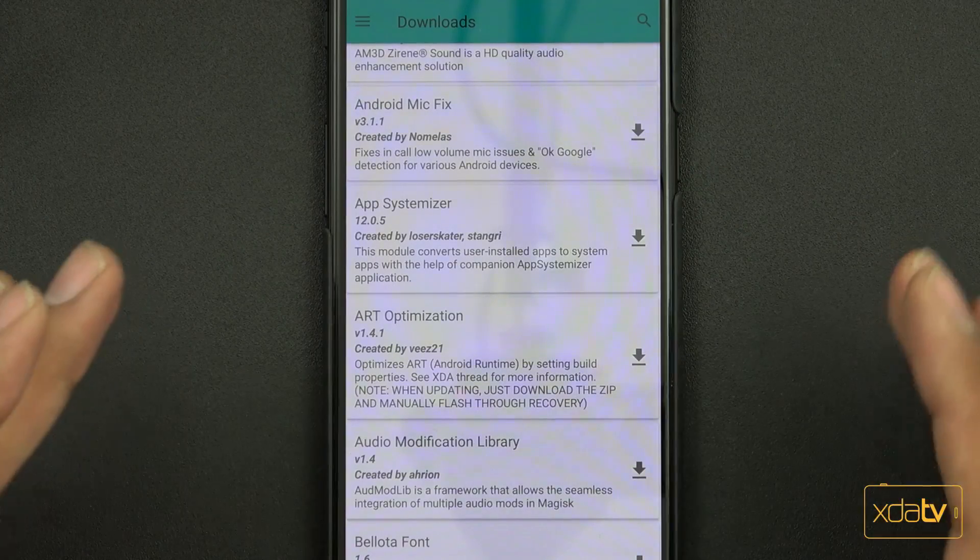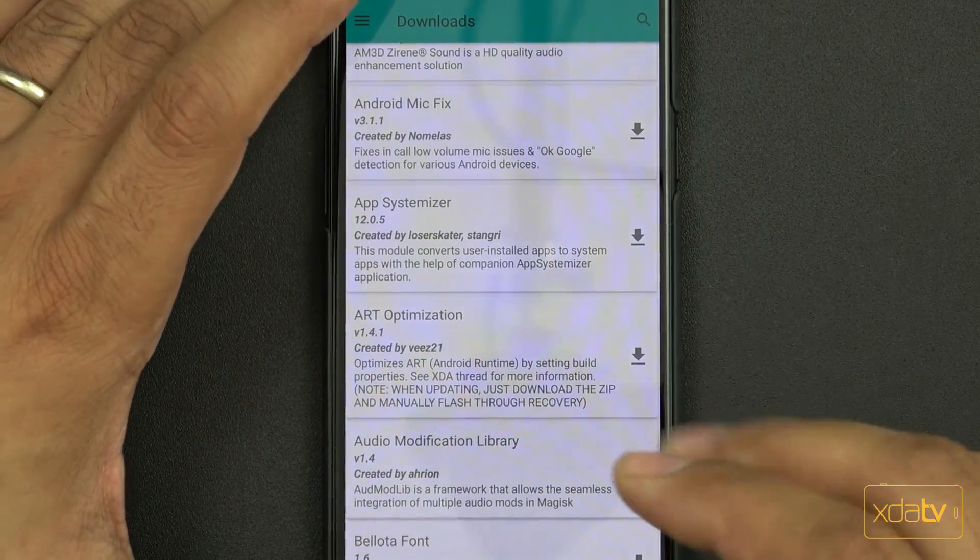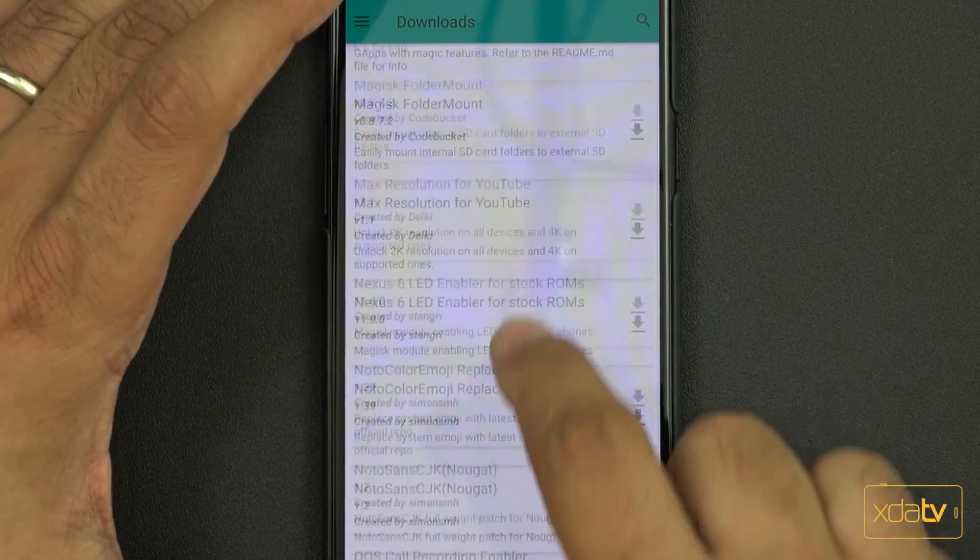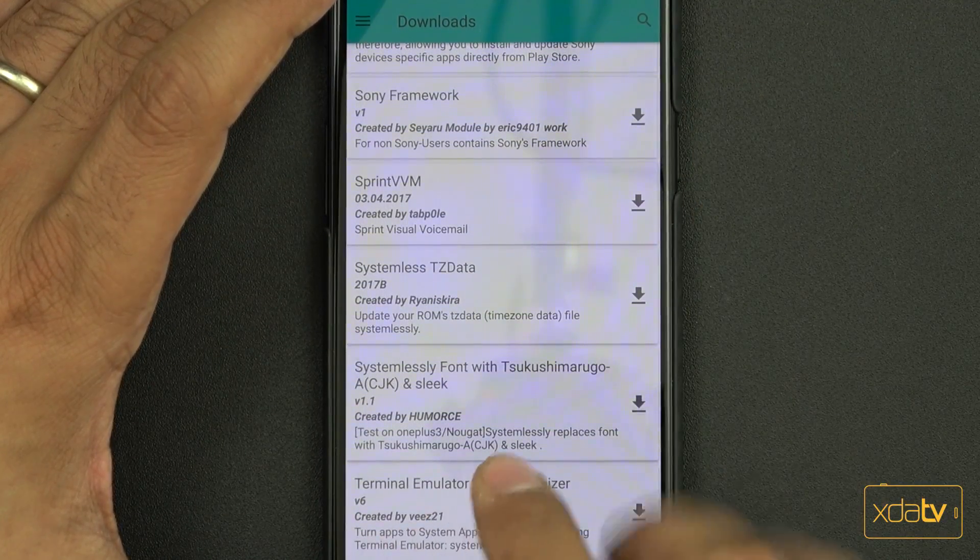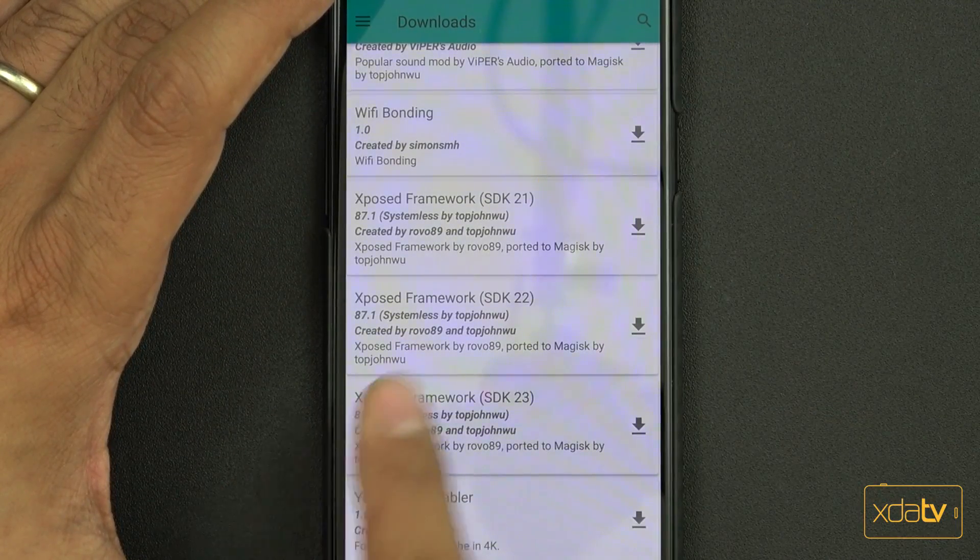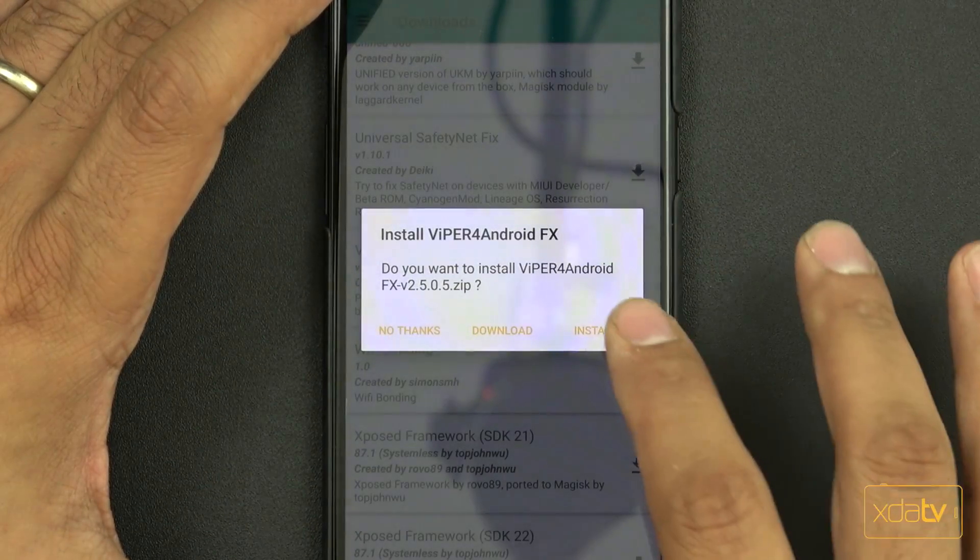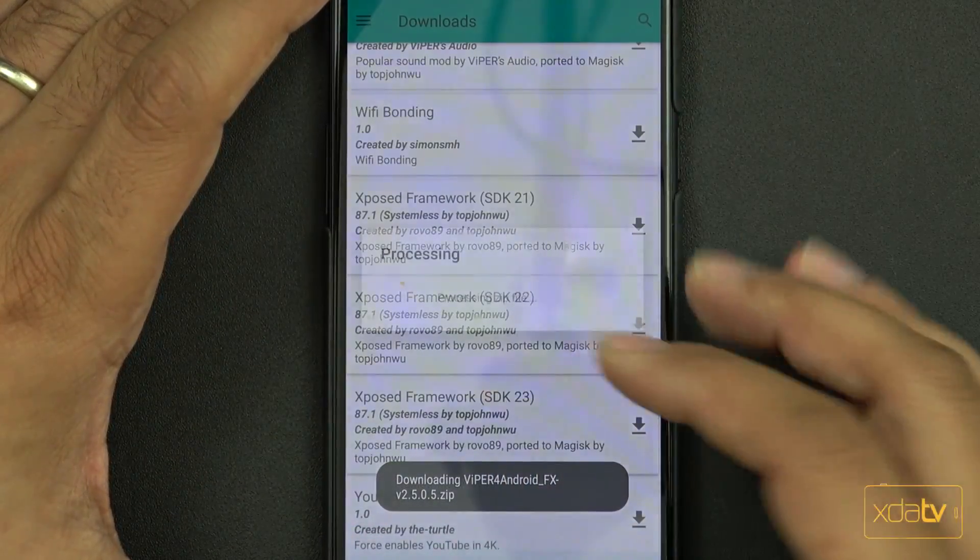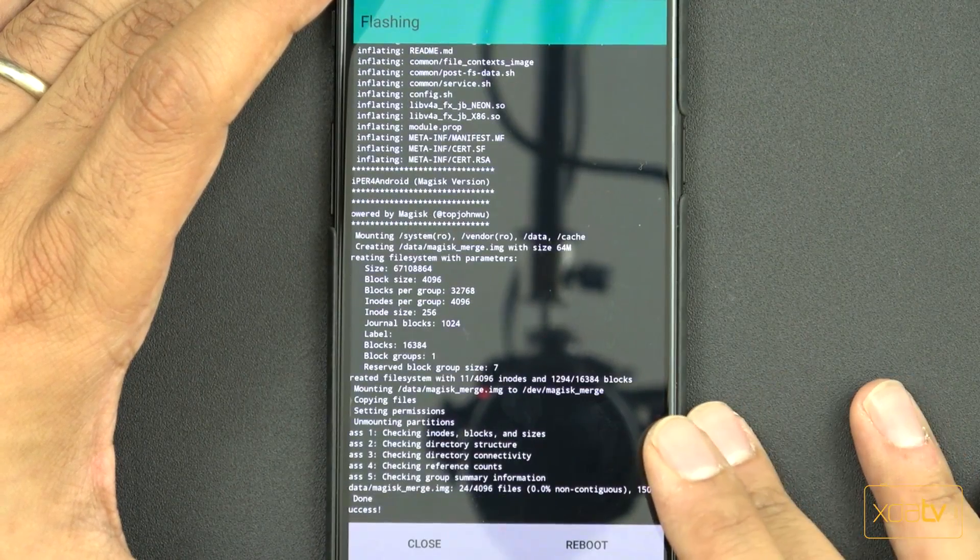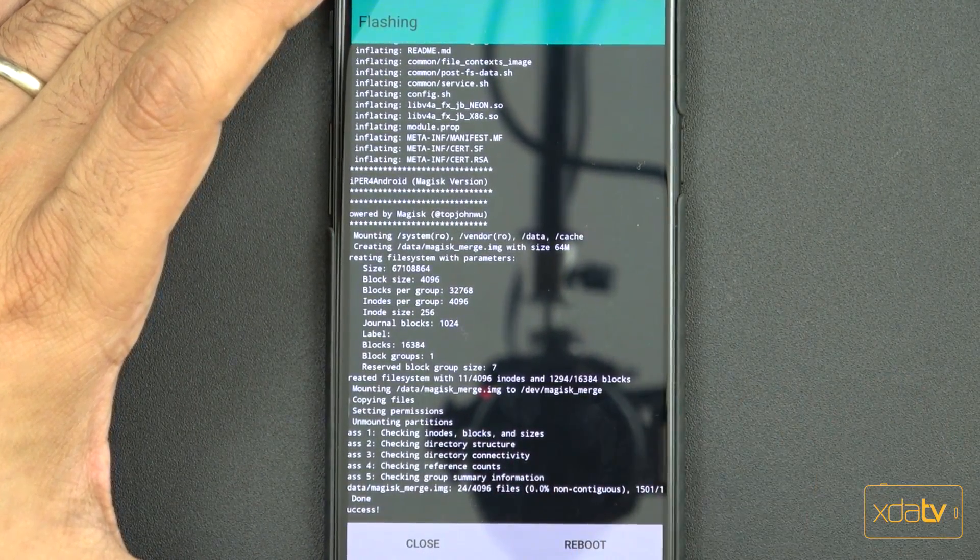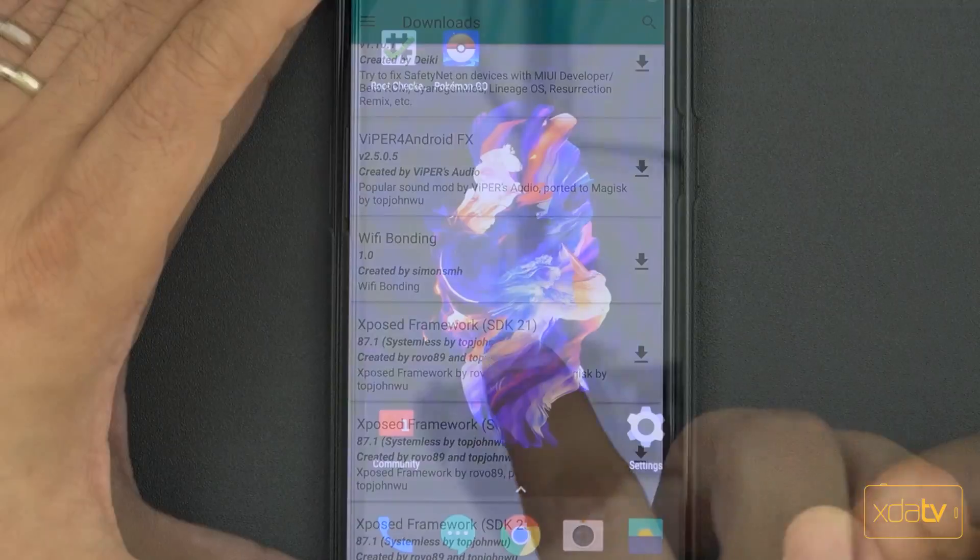This is a different version of what you normally think of Xposed because these modules are optimized to work with Magisk. One thing I really like having on any of my devices is Viper for Android. Let's scroll down to the bottom. We're going to download Viper for Android FX. We're going to install this, give it a few seconds. Now it's asking me to reboot. I'm going to say close for now.